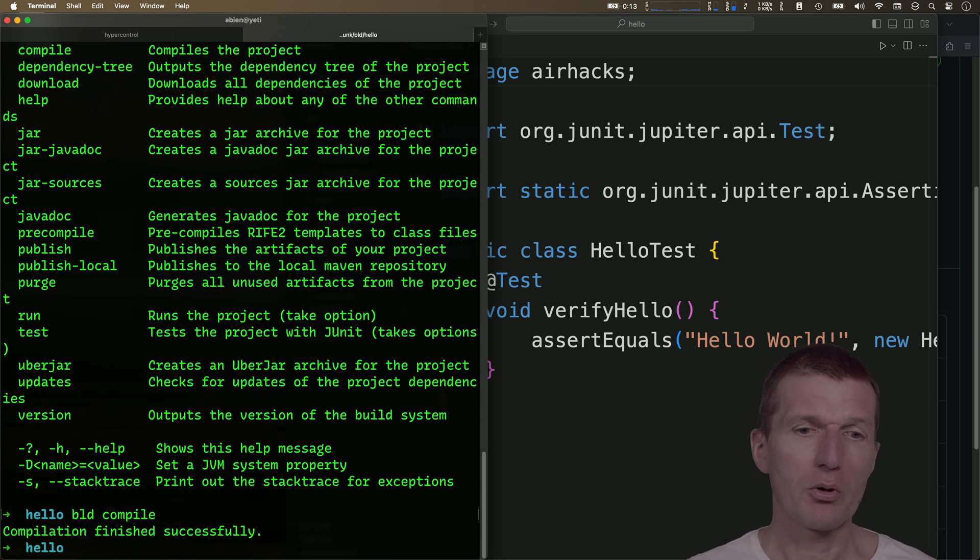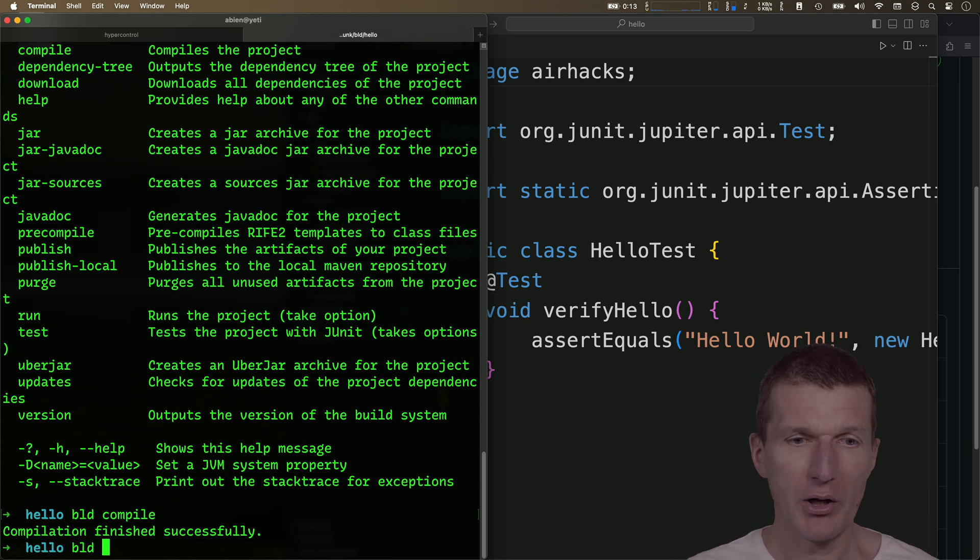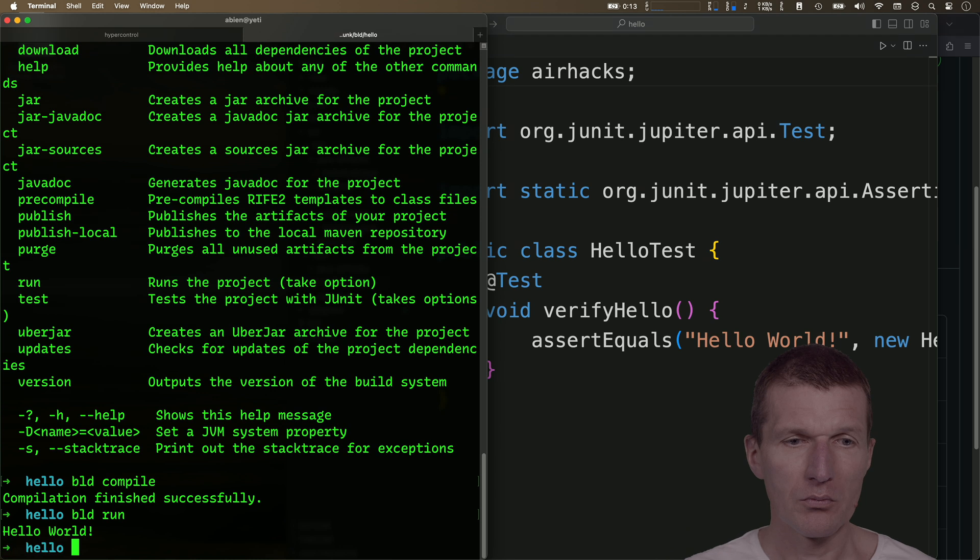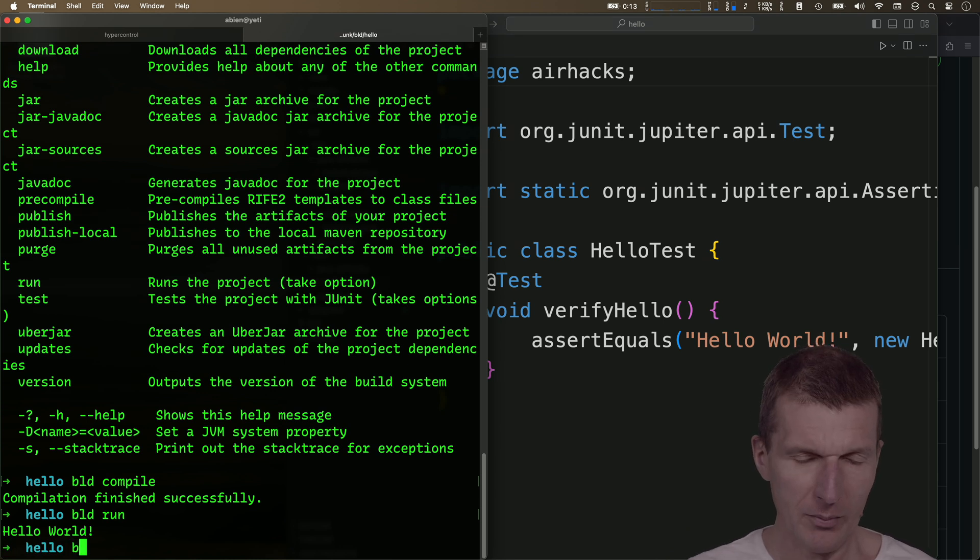So it compiled the build, so I can run it. It says hello world, and I'll take a look what happens if I say build test.